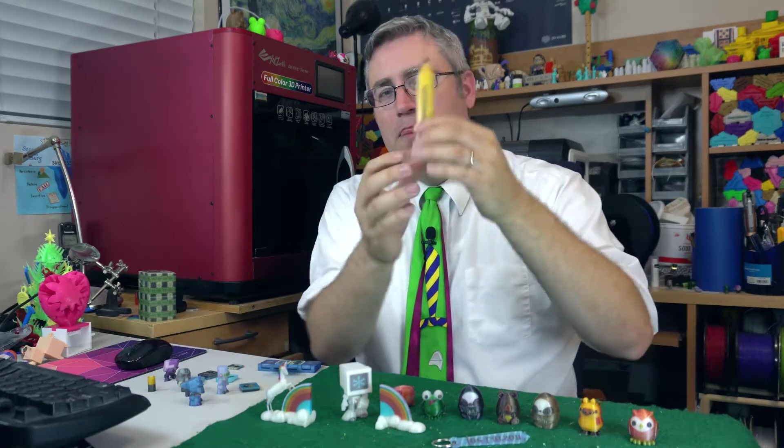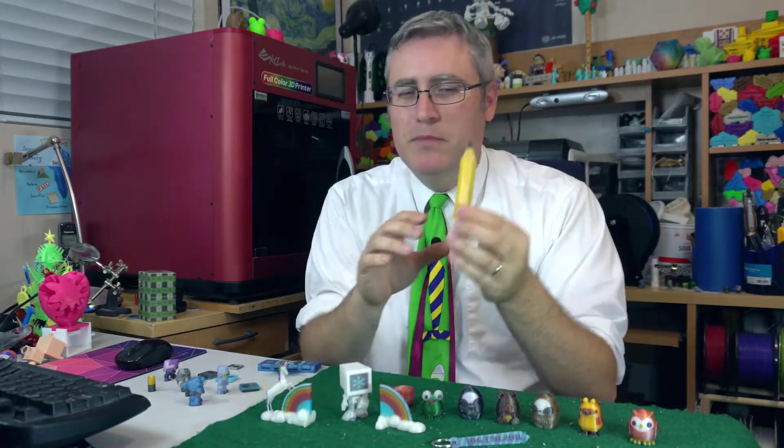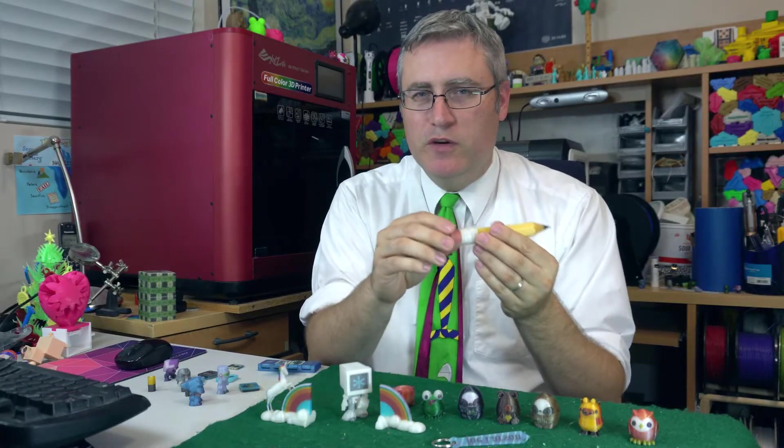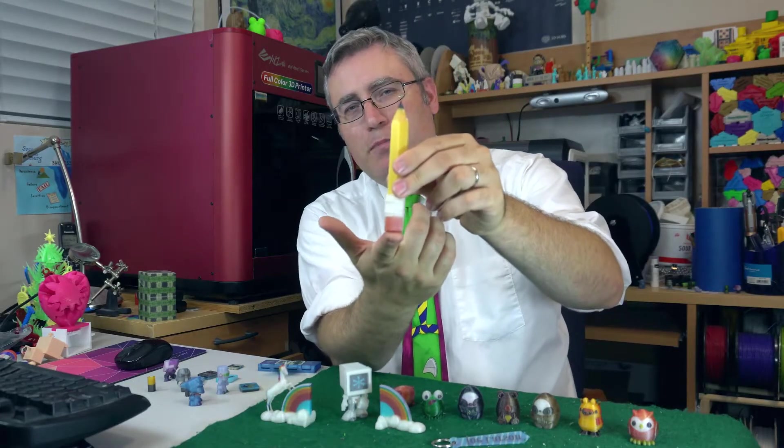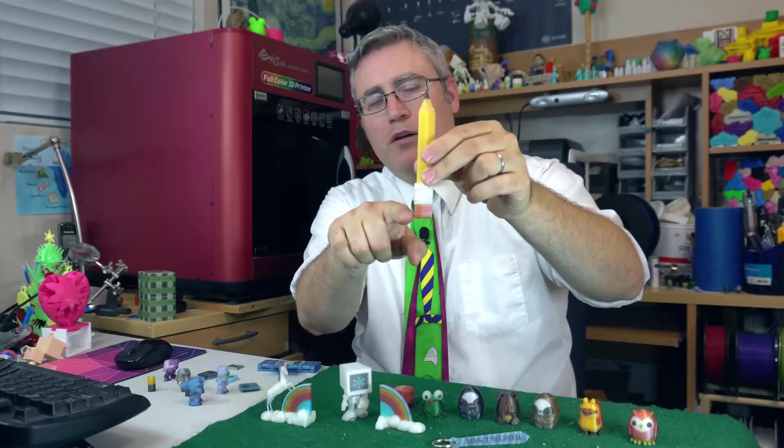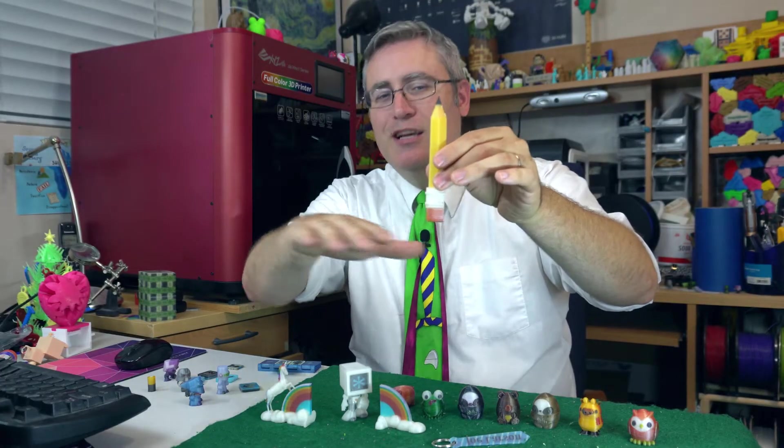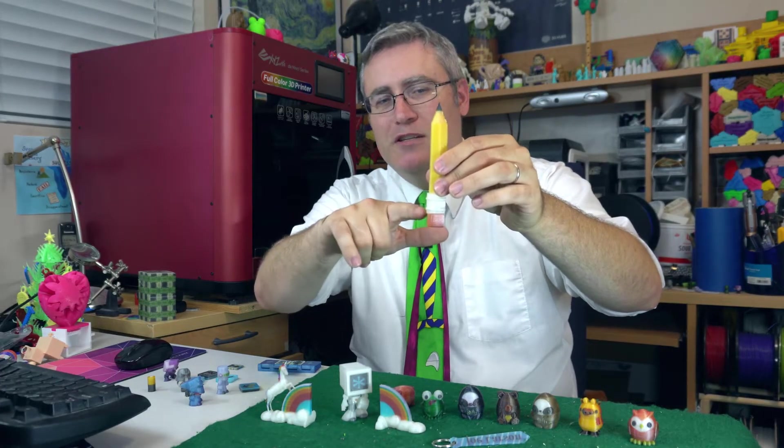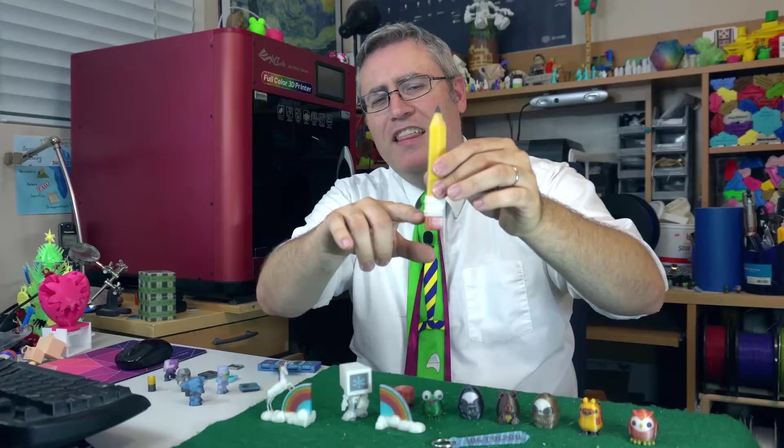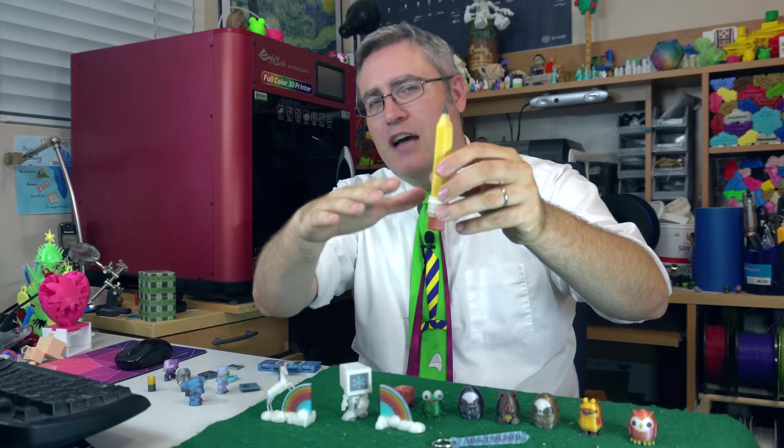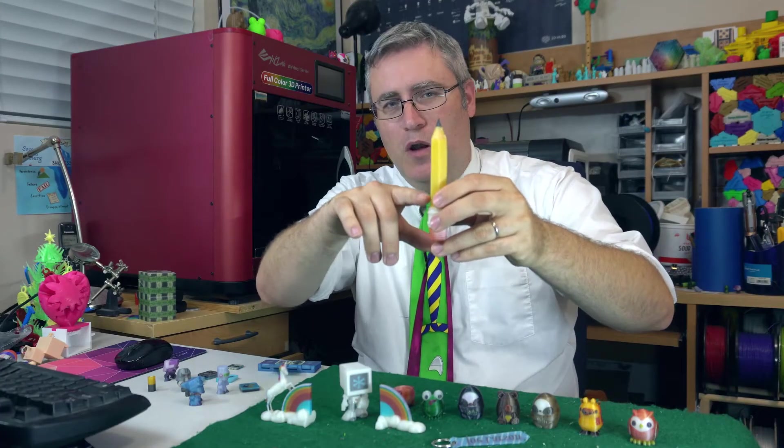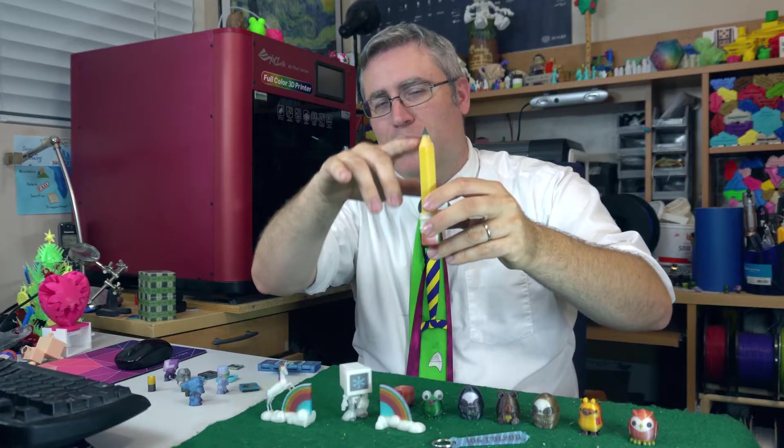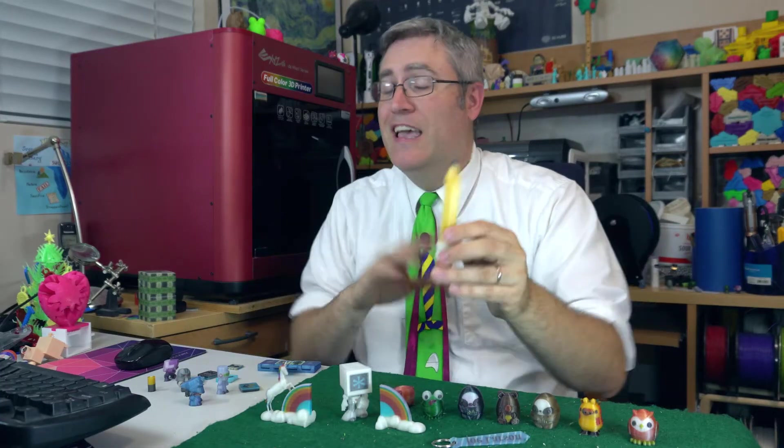Now this pencil model could mostly be printed on a normal FFF 3D printer. If you just turn it up on its end, you can print the bottom part in red and then stop the print, change your filament to gray or silver or white, then print it up a little bit higher, then stop your print, change your filament to yellow, print it, then stop your print, change it to brown, then stop your print and change it to black. It's intensive, but it could be done.